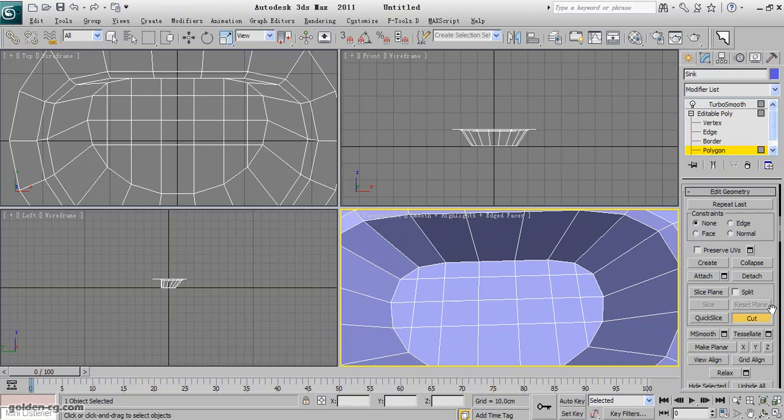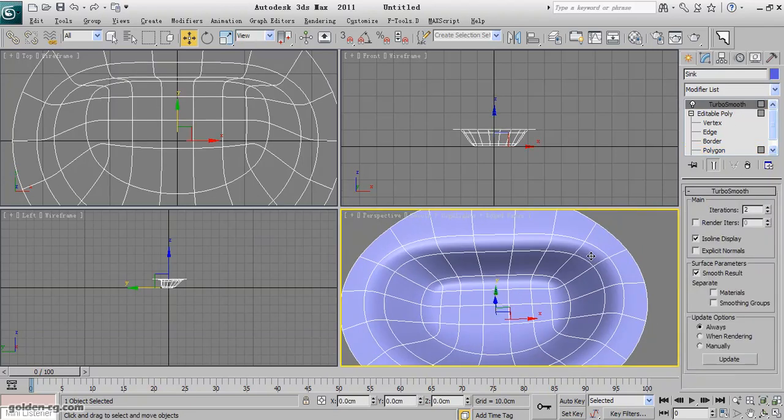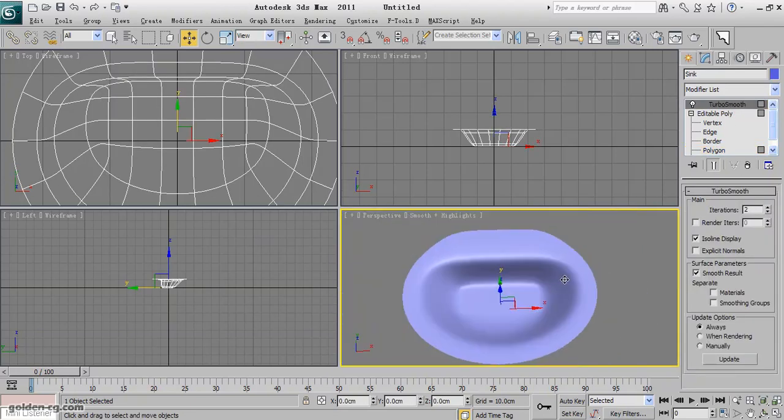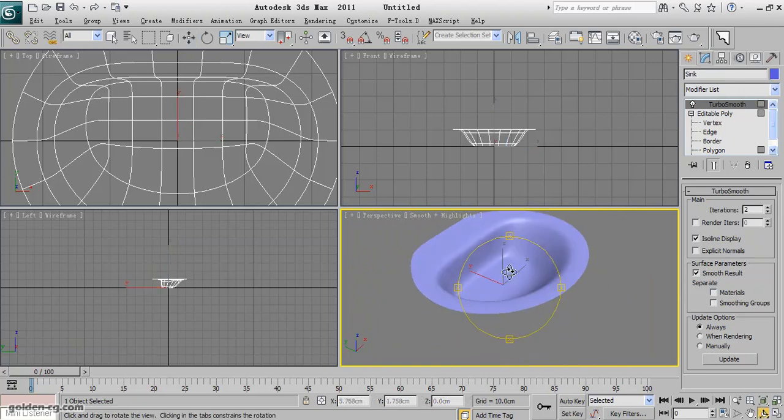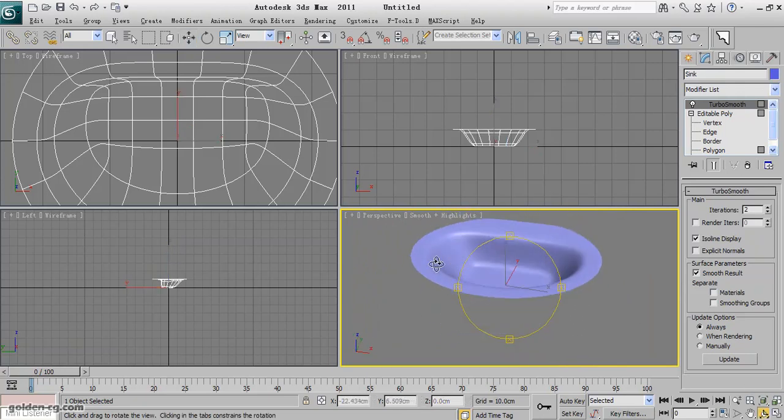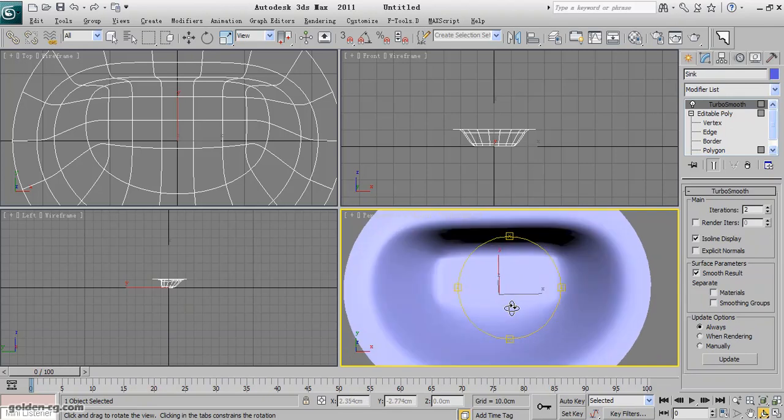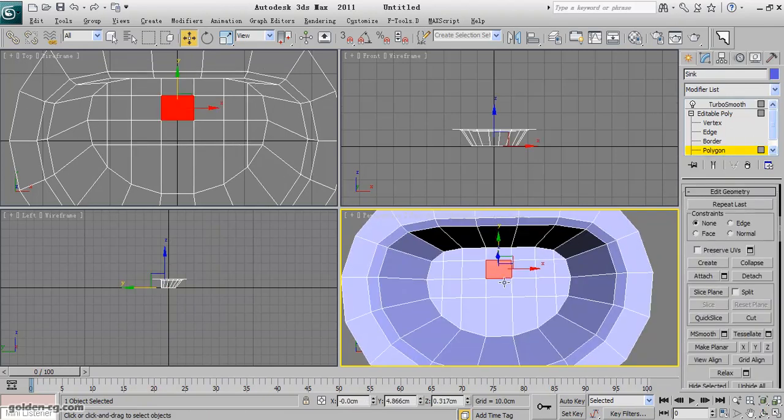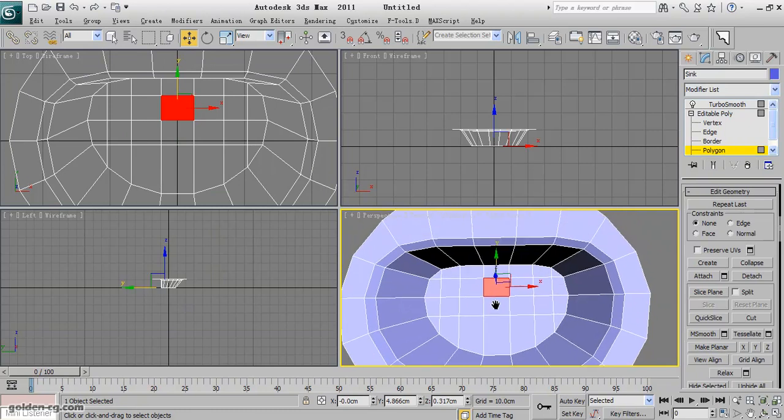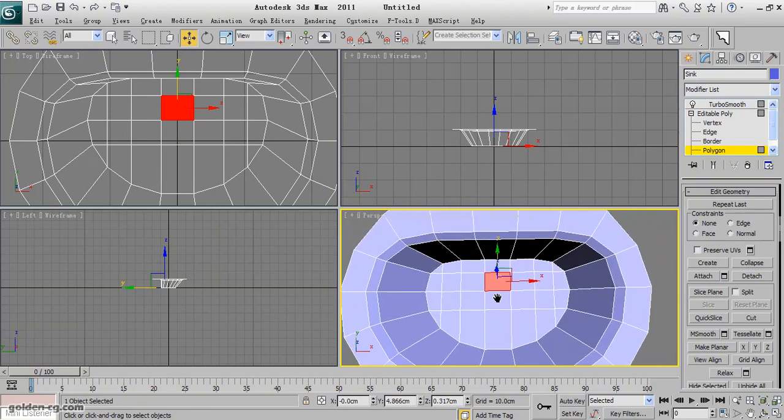And now when I apply the TurboSmooth, you can feel it that it already removed and solved. So next I need to create a hole here. What should I do about the hole?